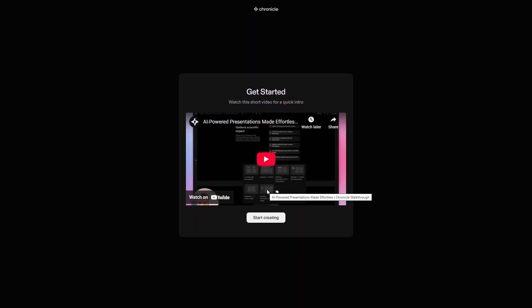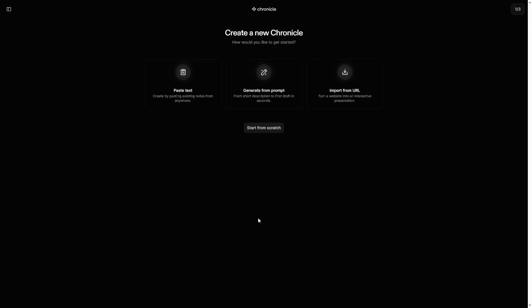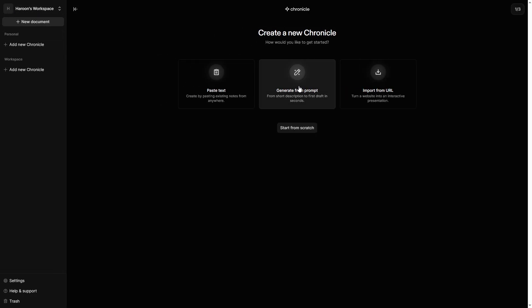Watch the intro video if you want, then click Start Creating. Now, you're inside the Chronicle interface. You can open the sidebar if needed. Click on Generate from Prompt.